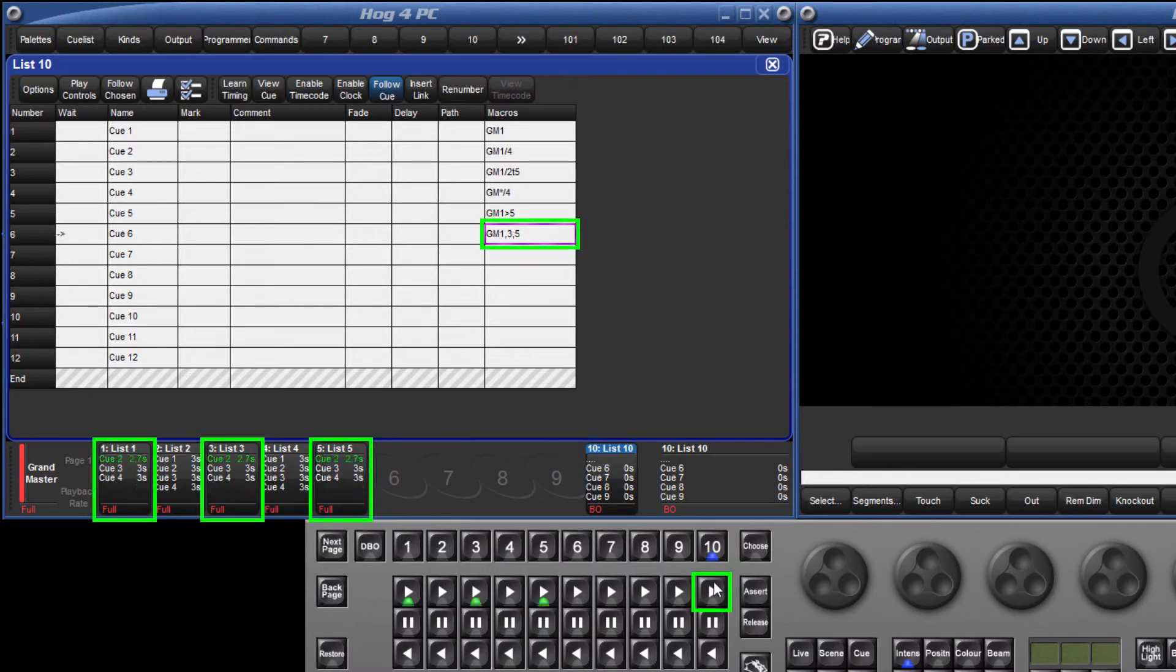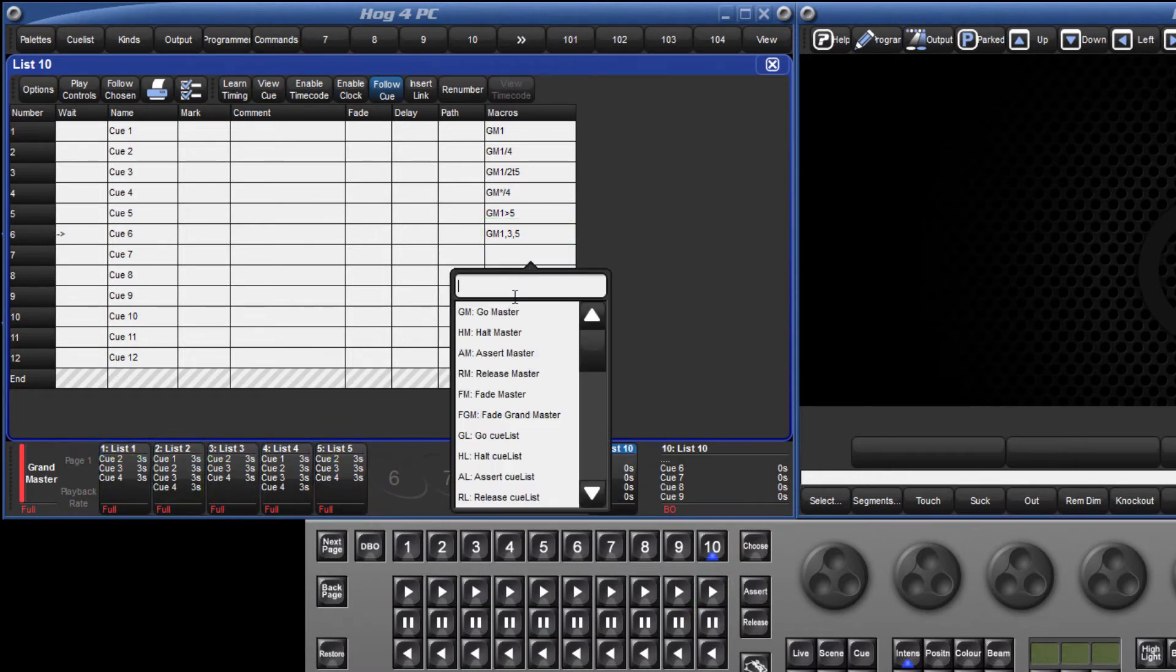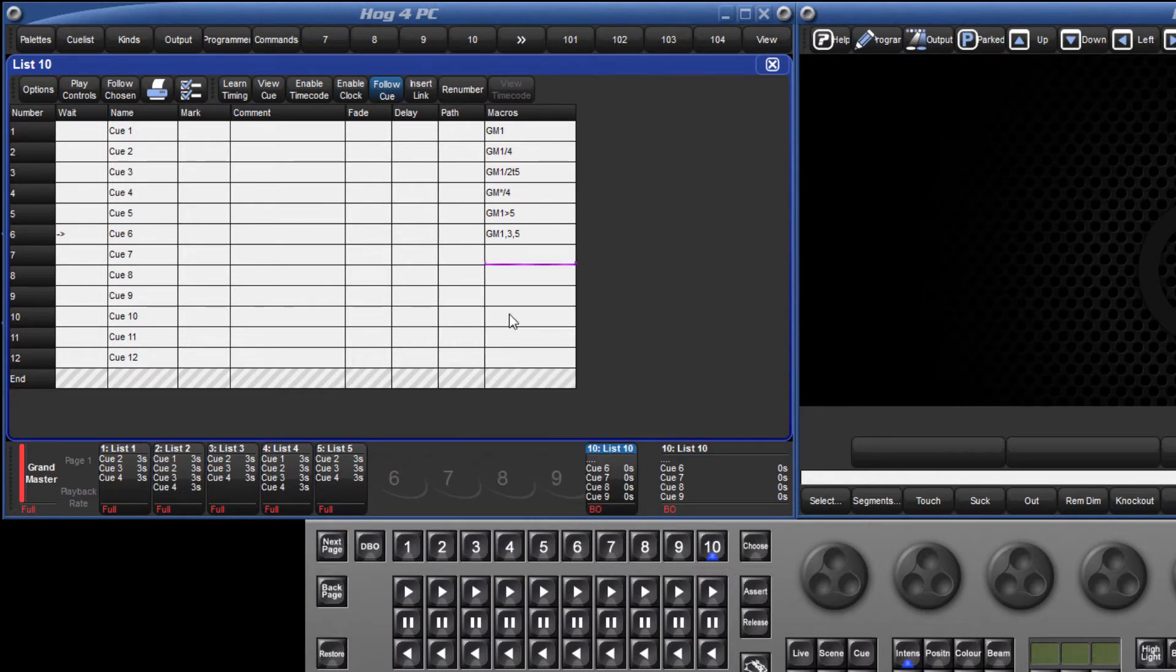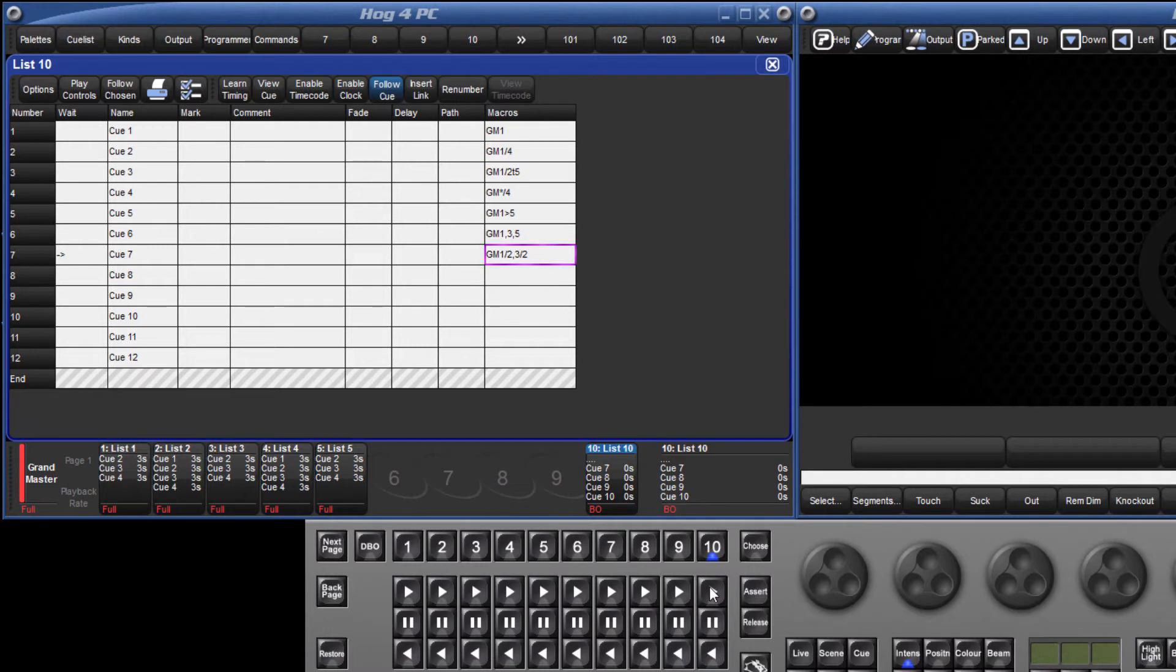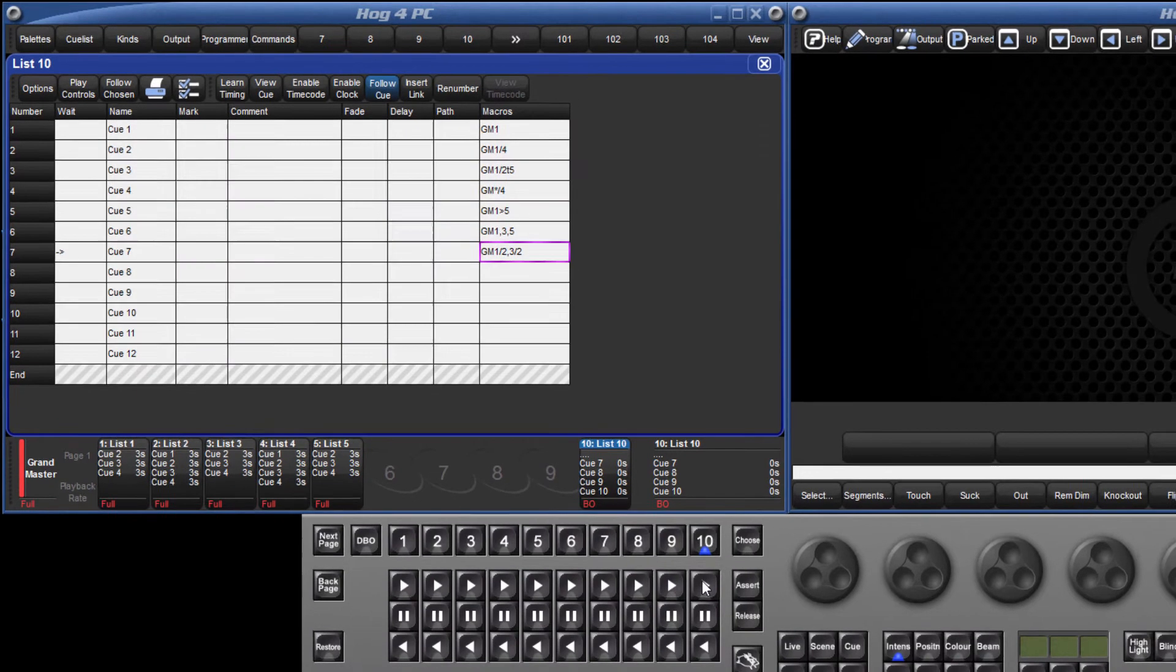Target cues can still be specified too, such as GM 1 slash 2 comma 3 slash 2, which would trigger cue 2 on master 1 and 3. This syntax can be applied to the Go, Halt, Assert and Release comment macros for Masters, Lists, Scenes and Batches, although target cues cannot be specified for Batches or Scenes.